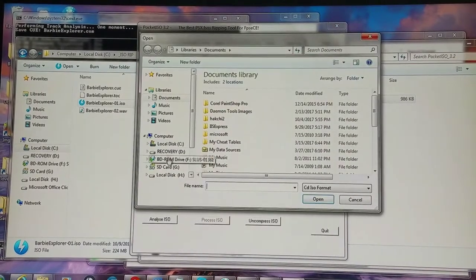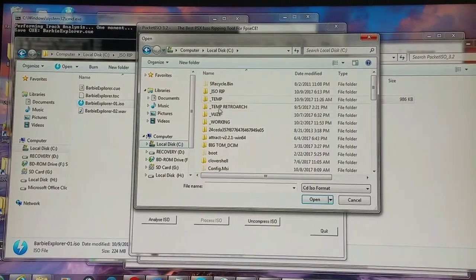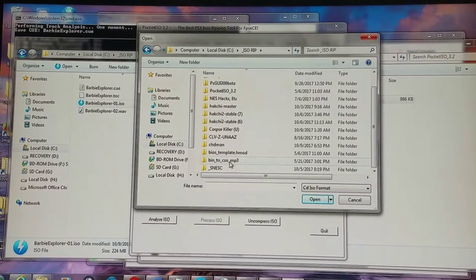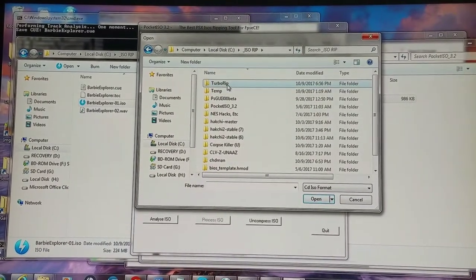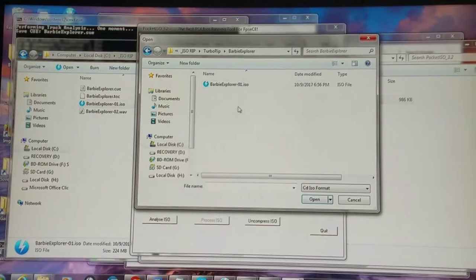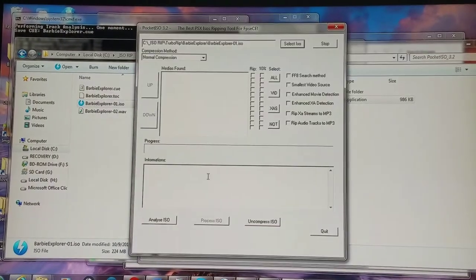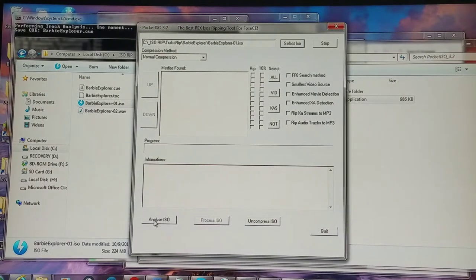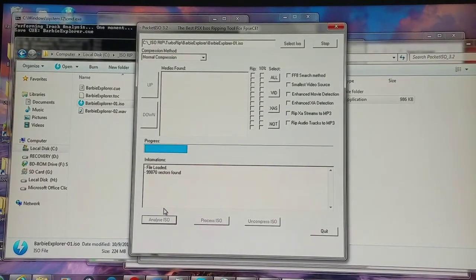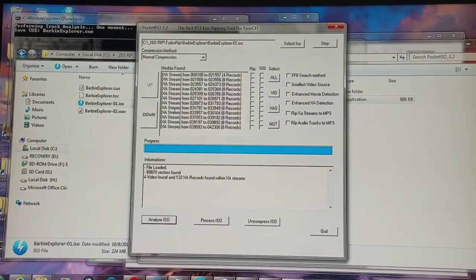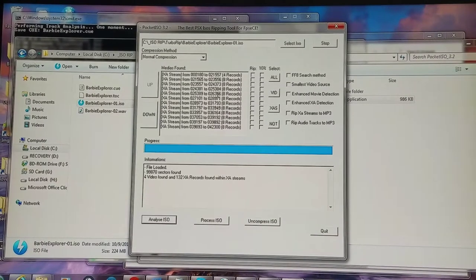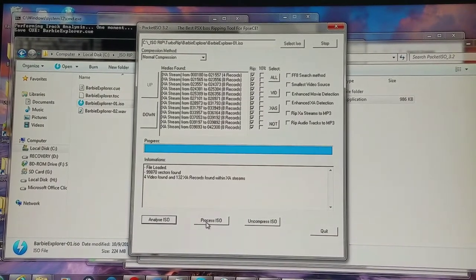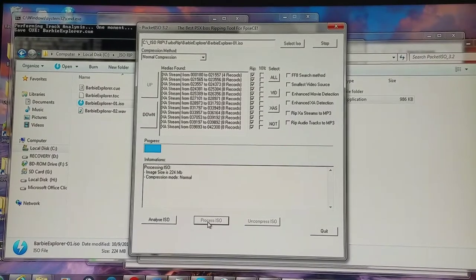So I'm going to select the ISO for my TurboRip folder. And I'm going to analyze it to see if there are videos or music that I can remove. And there's quite a few audio streams that I can remove, so I'm going to select all and just remove them all. I'm going to process the ISO.